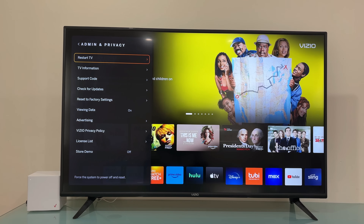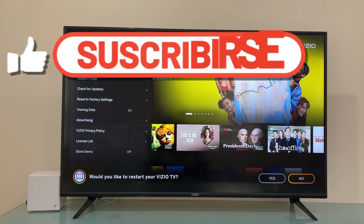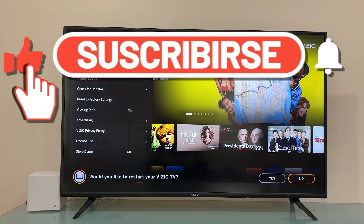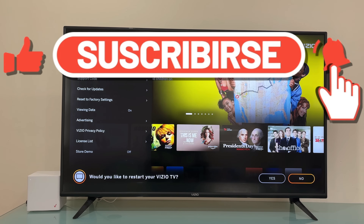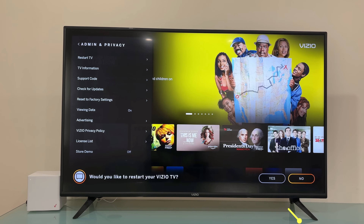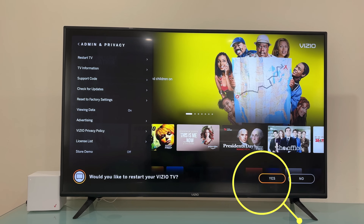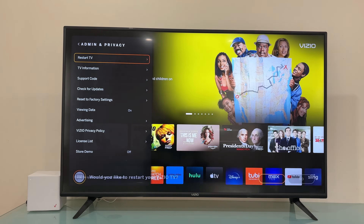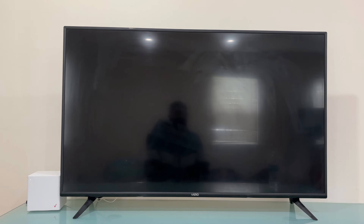Press the OK button — the center button right here — press it once and your TV is going to restart. It's going to take around one or two minutes, so just leave the TV. After that, you'll see a prompt: 'Would you like to restart your Vizio TV?' Highlight the option that says Yes by pressing the left arrow button and then the OK button, and the TV is going to restart by itself.